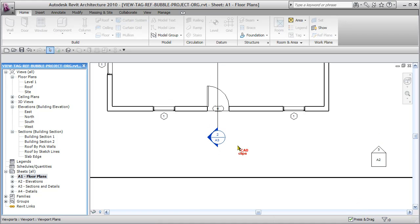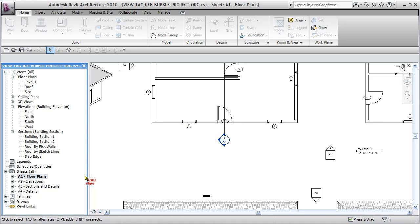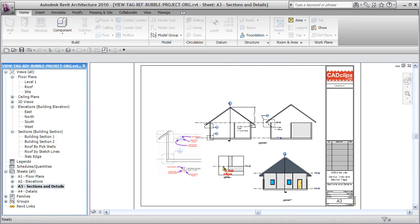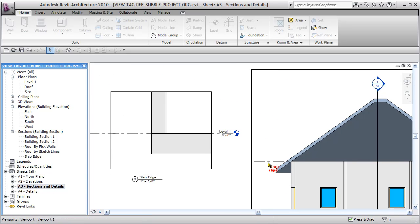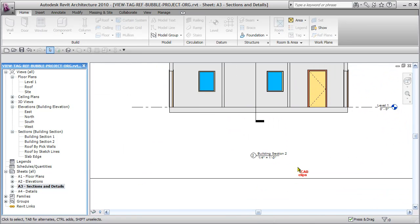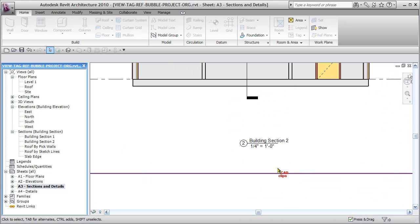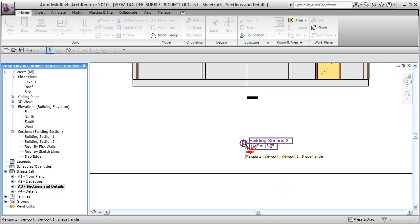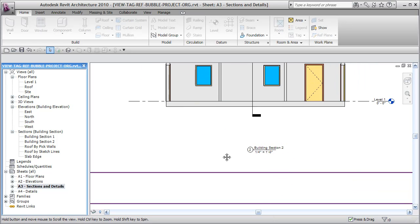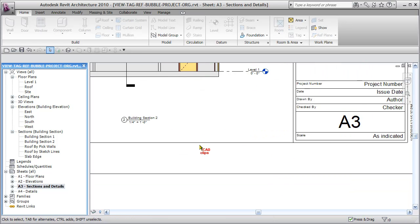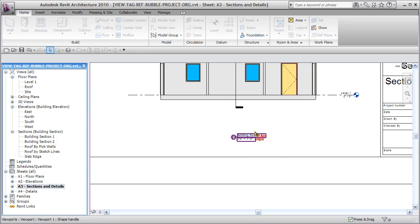So if you go to sheet A3, you'll see section 1 or section 2, but we need to know where this references back to. This is the detail number, but we don't have the sheet number and we don't have the reference number.